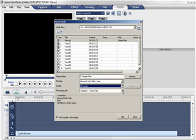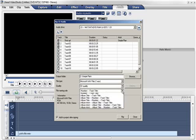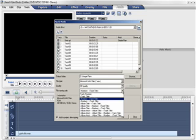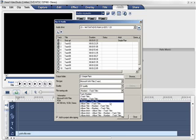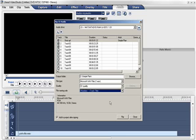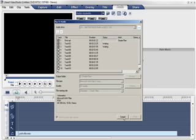Next, the file naming is a really cool option. It will automatically number your ripped files in various naming schemes. Select the third option which is Number and Track Title. The Add To Project After Ripping checkbox will automatically place all the ripped audio files onto the audio track. Click on Rip.